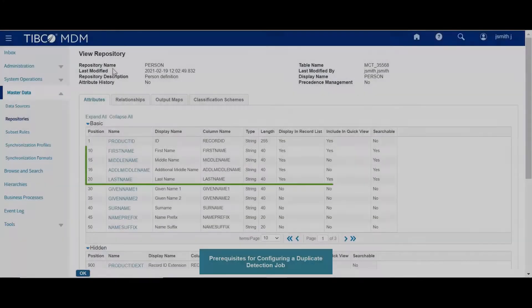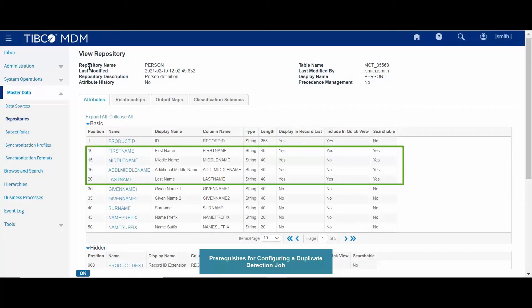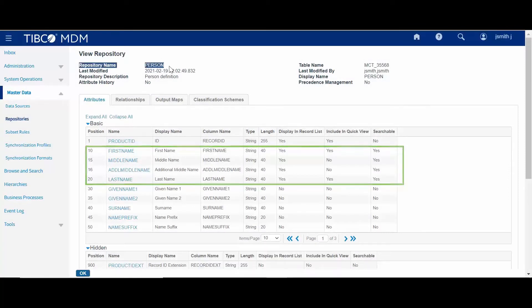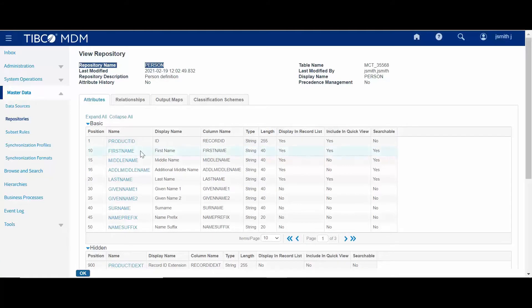Before you start the configuration, let us take a look at some of the prerequisites. In TIBCO MDM, you must already have some repositories with relevant attributes.